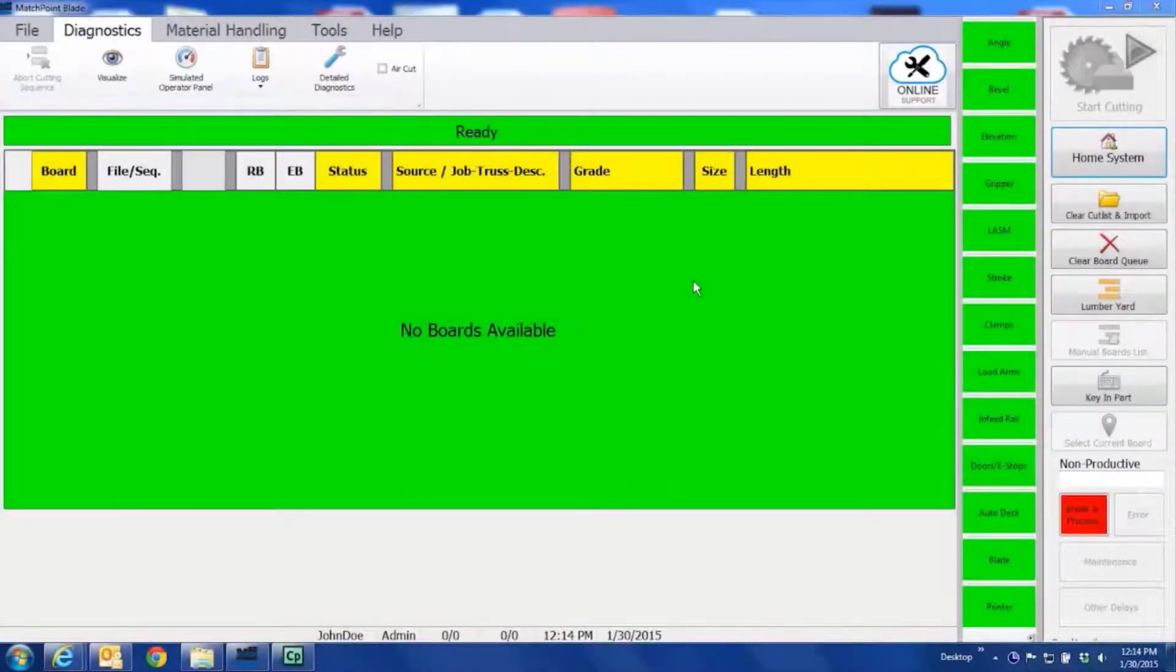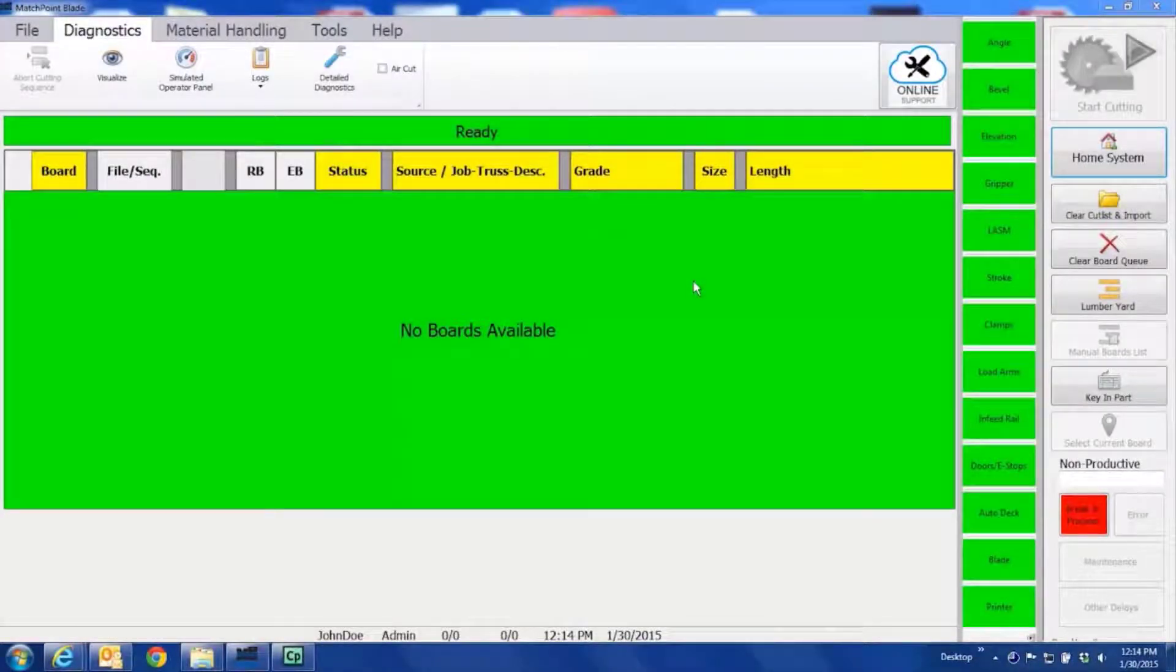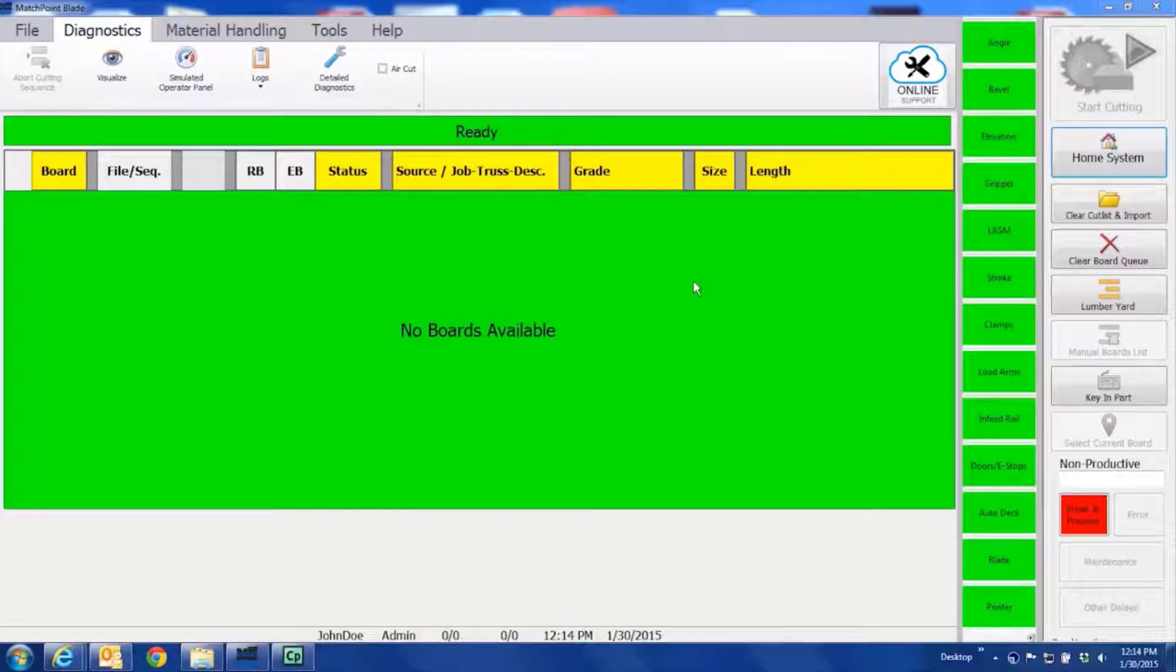This is a brief overview of the functionality of the home screen software on the MatchPoint Blade Wood Processing System software.